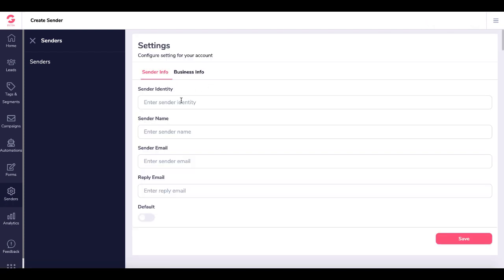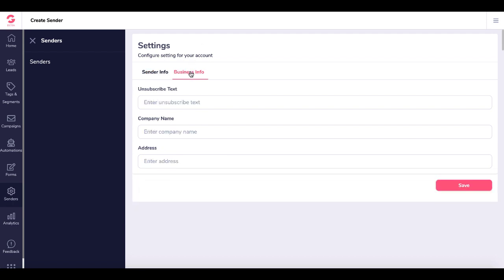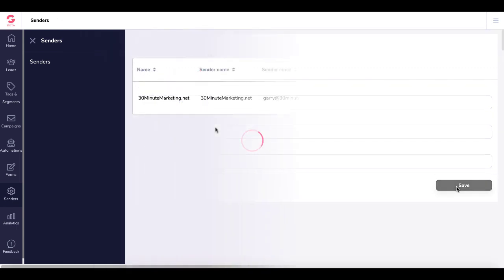Here you'll see all your settings to set up your sender identity - sender name and sender email. Go ahead and fill these in, and you can make this default, which I'm going to do. Then you can fill in your business info and add a correct address to make sure you're following all spam laws. Go ahead and click Save.